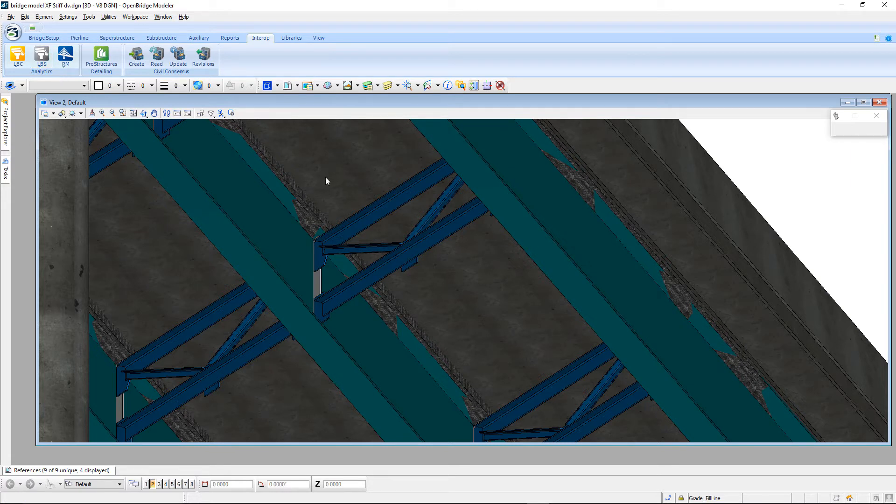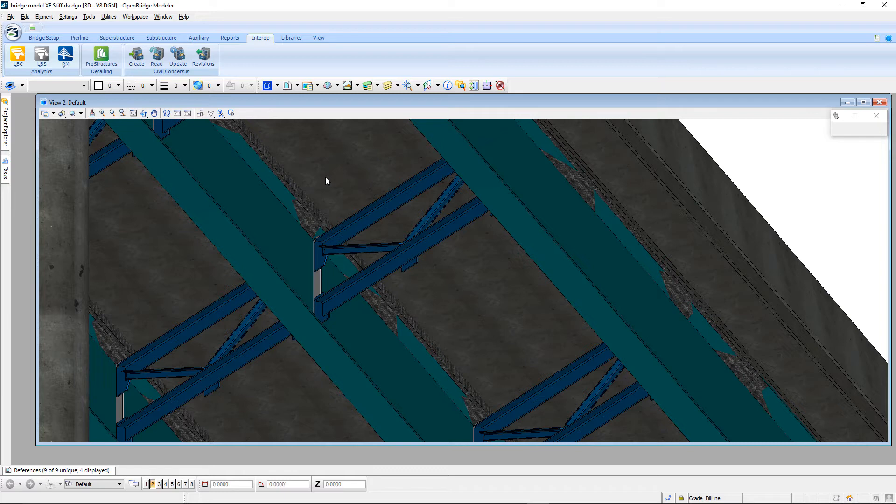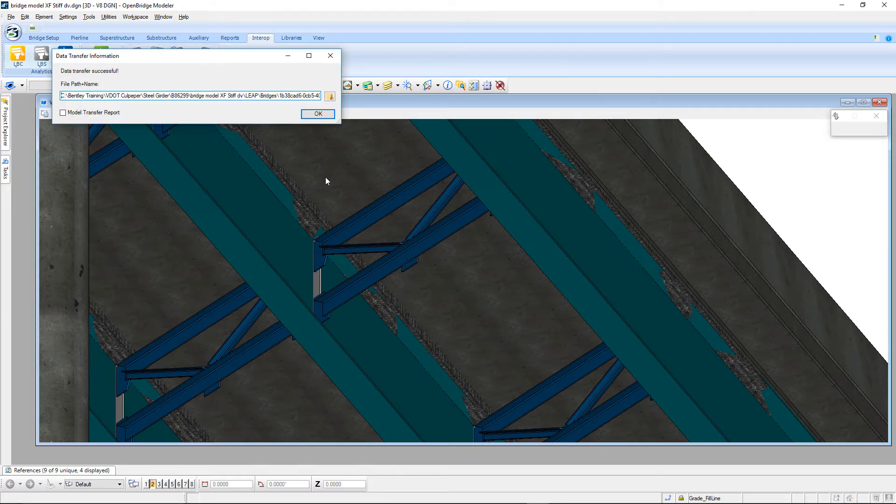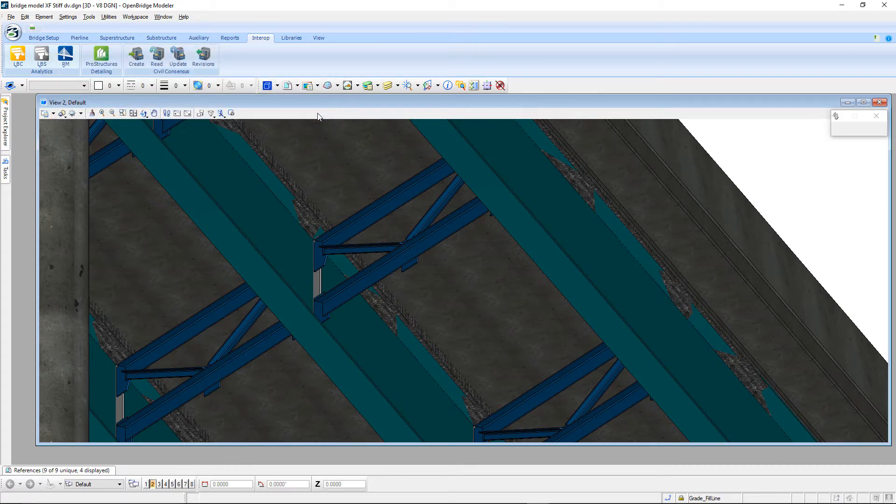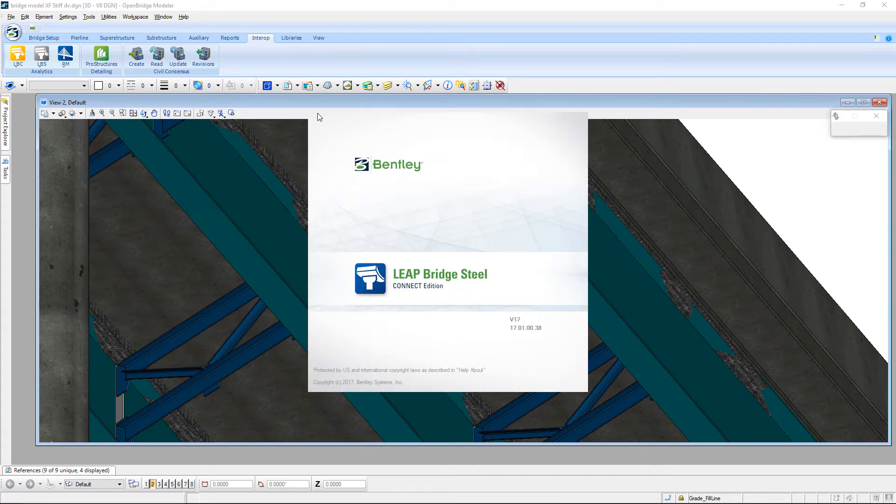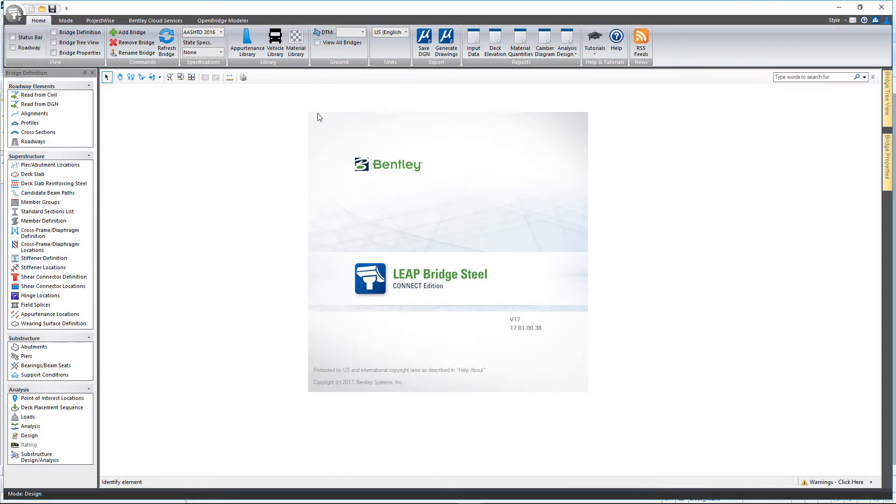It's simply the fact that we now support the cross frames and stiffeners being sent to Leap Bridge Steel. Once the data transfer window comes up, just select OK, and that will kick off the process of sending the bridge over to Leap Bridge Steel and opening the Leap Bridge Steel application.